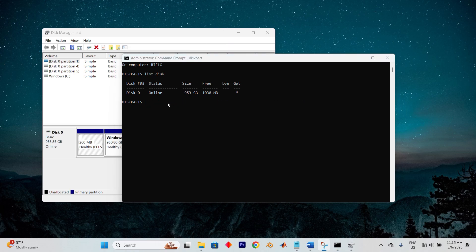Now, re-enable the Windows Recovery environment by running reagentc /enable, and then verify everything is set up correctly with reagentc /info.